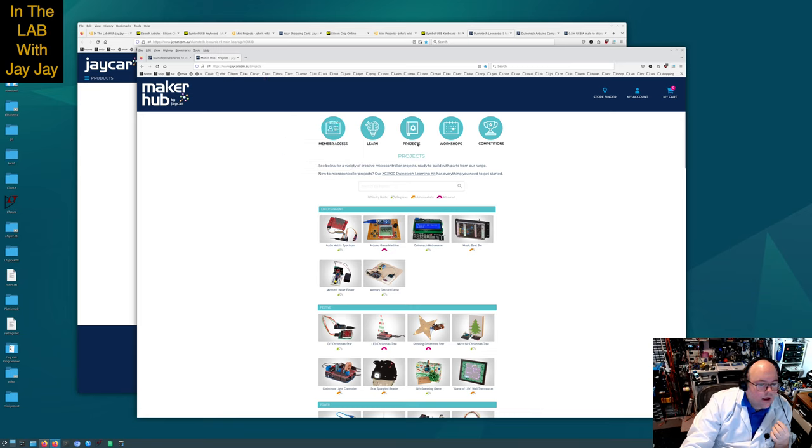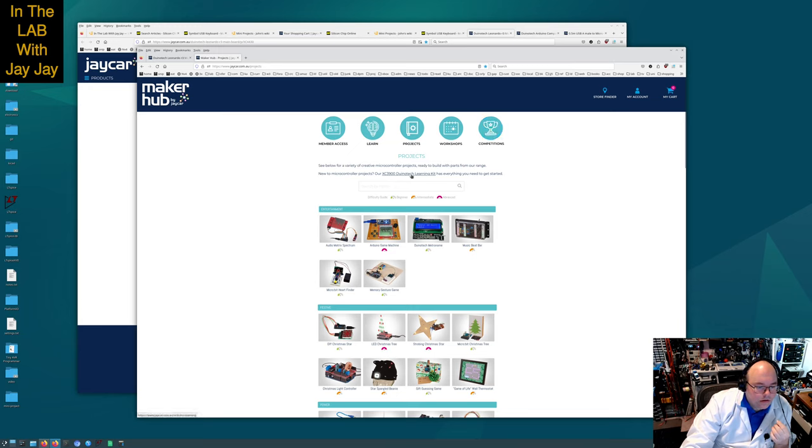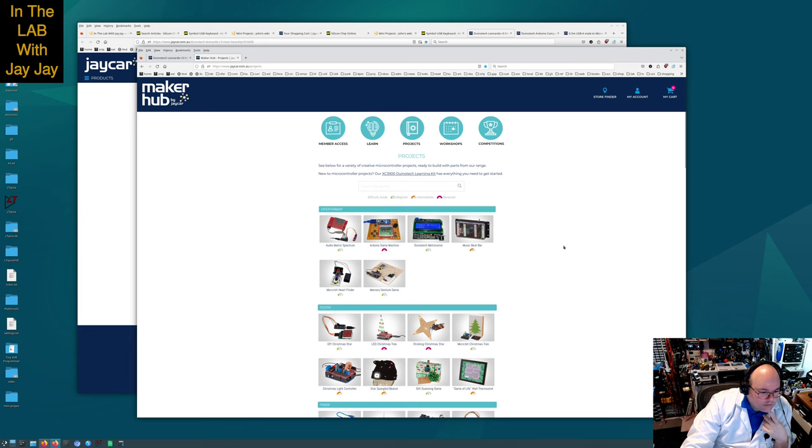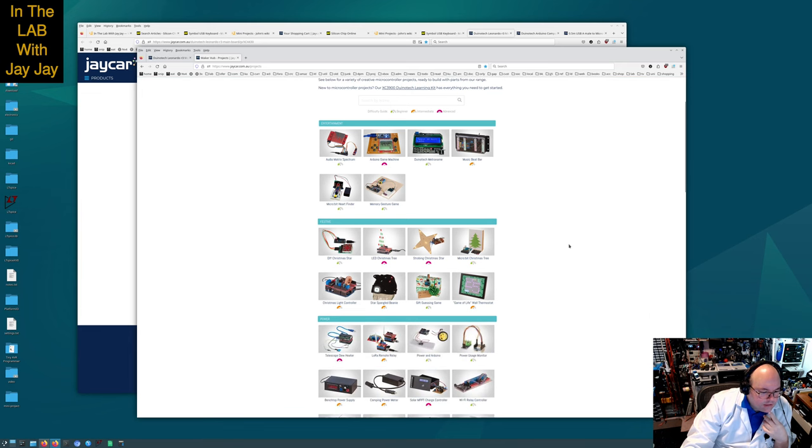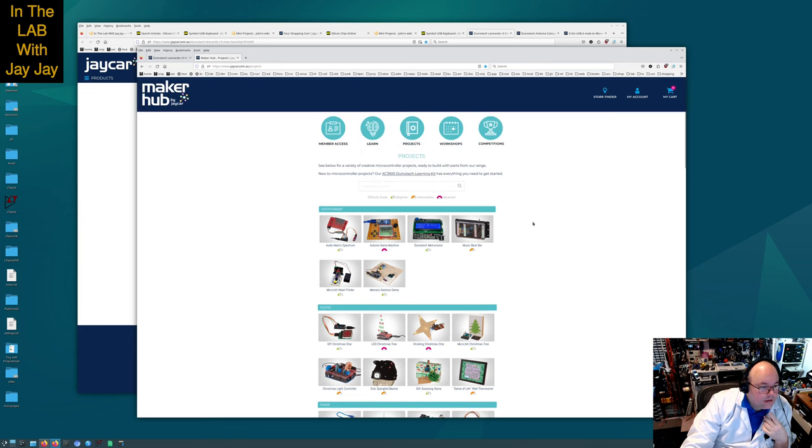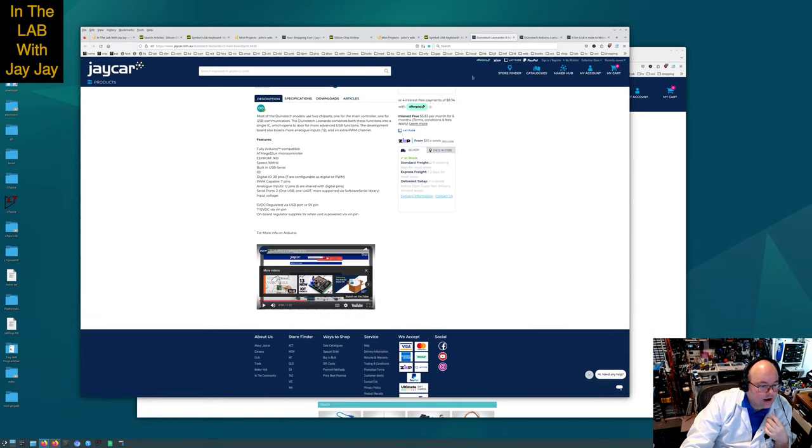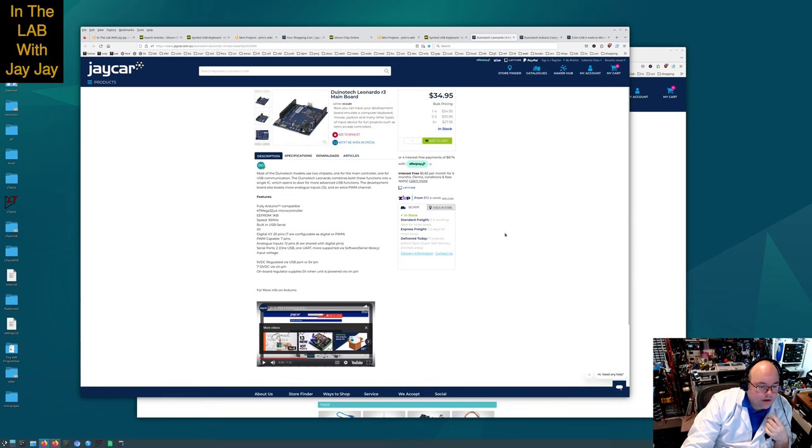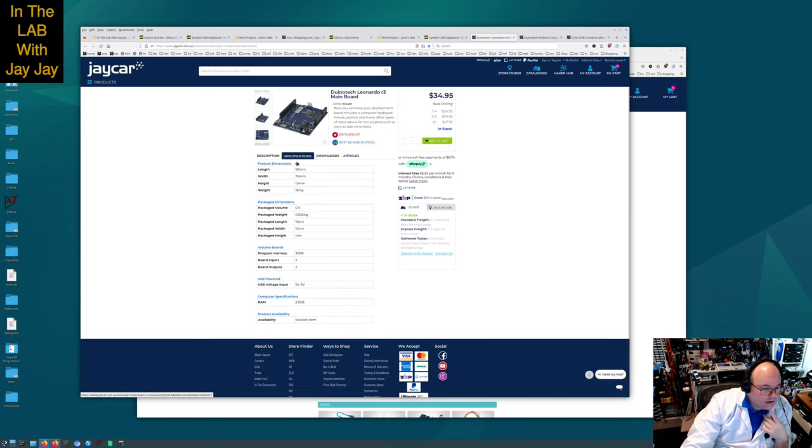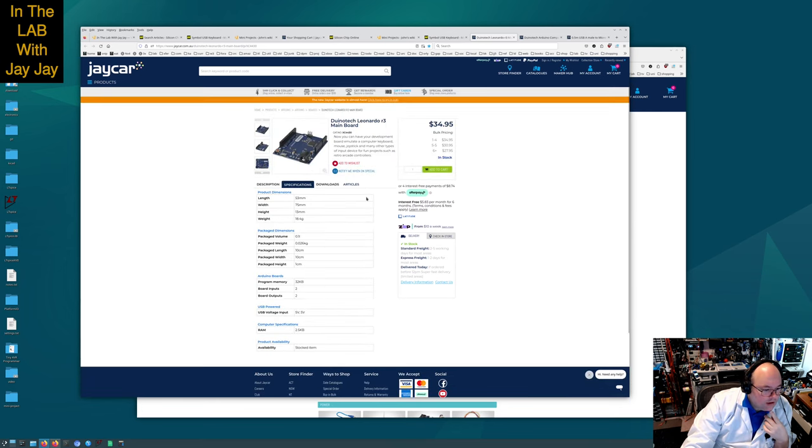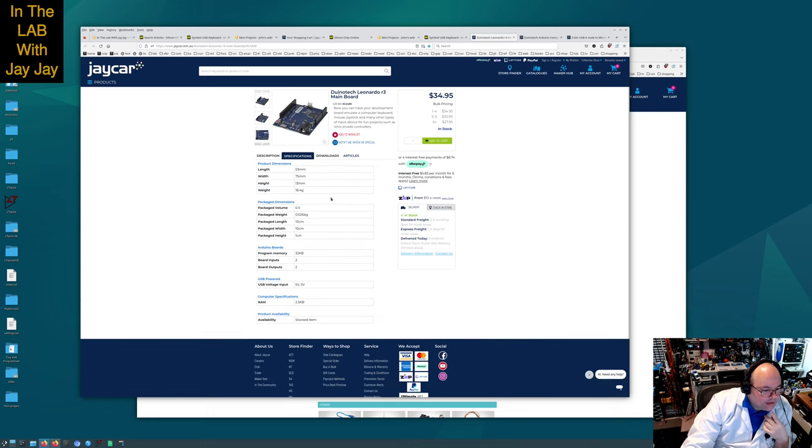Let's jump back over to the Leonardo. We read about its specs, we saw the video. Here are the specifications: size, volumes, 32 kilobytes of program memory, inputs, outputs, voltage 5 volts, ram 2.5 kilobytes.